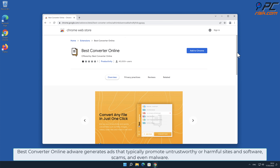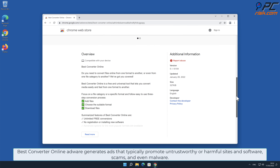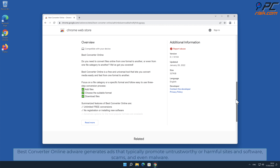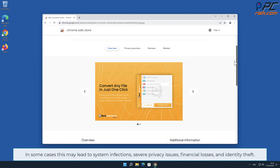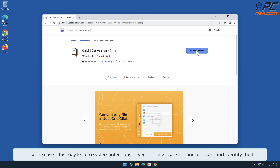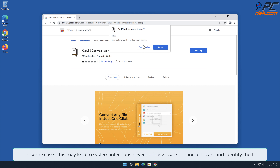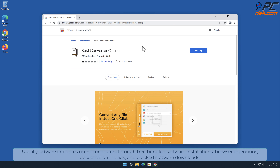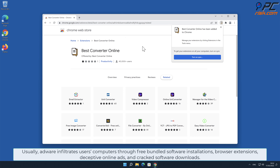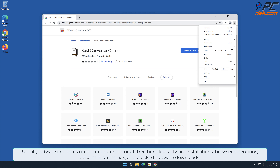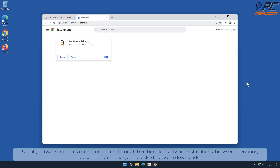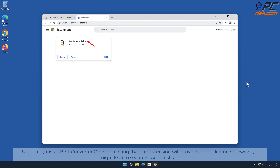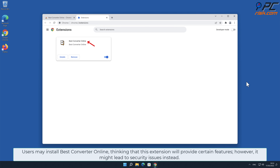Best Converter Online adware generates ads that typically promote untrustworthy or harmful sites and software, and even malware in some cases. This may lead to system infections, severe privacy issues, financial losses, and identity theft. Usually adware infiltrates users' computers through free bundled software installations, browser extensions, deceptive online ads, and cracked software downloads. Users may install Best Converter Online thinking it will provide certain features, however it might lead to security issues instead.